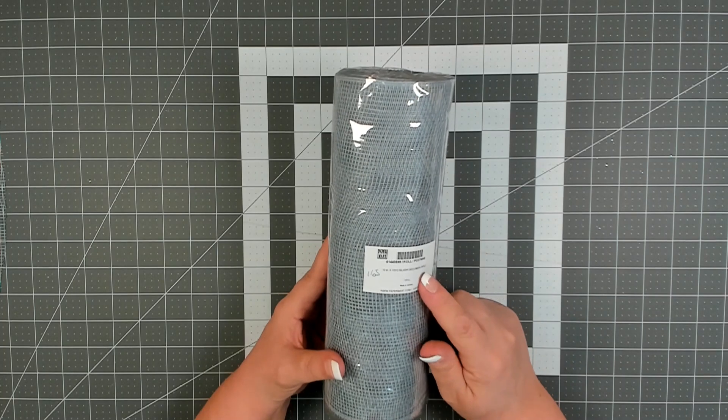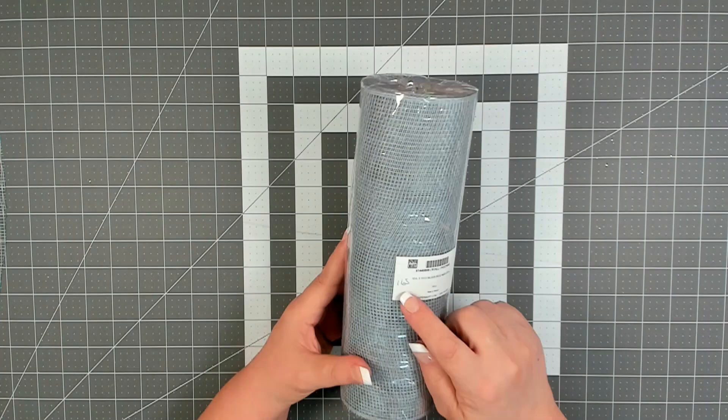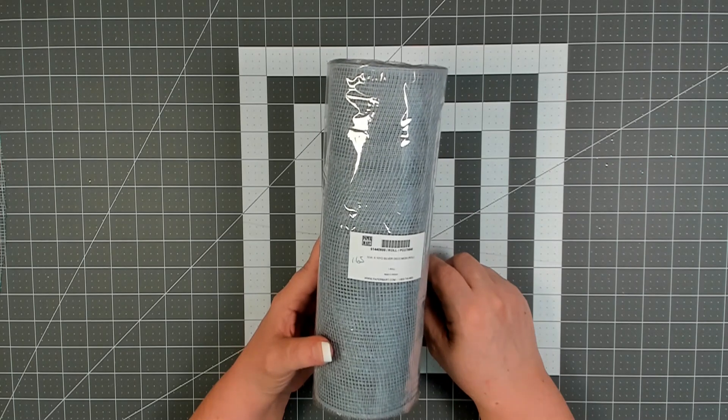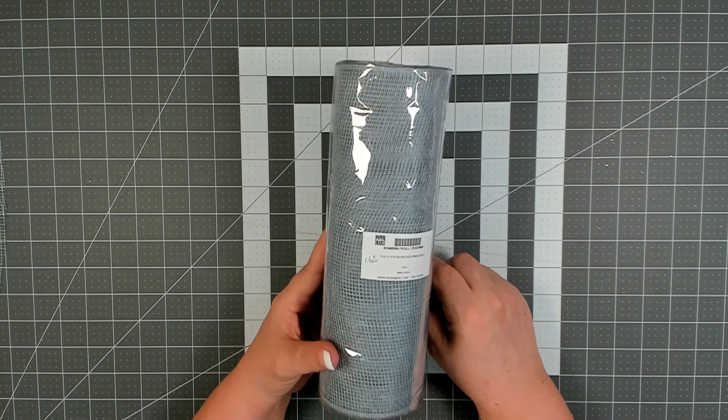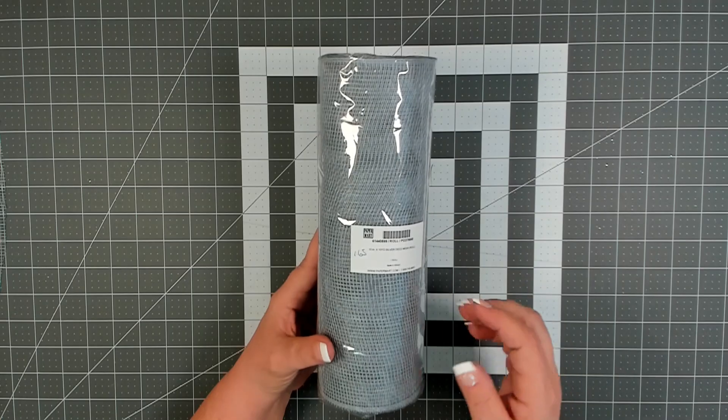Now I did have this in my stash for about a year or two, so they may be more expensive, but I thought that was a really great price for a 10 inch by 10 yard deco mesh roll, $1.65.